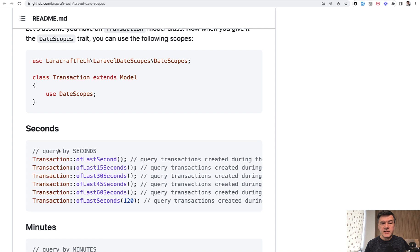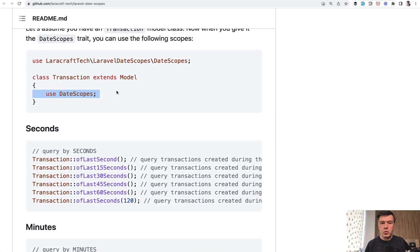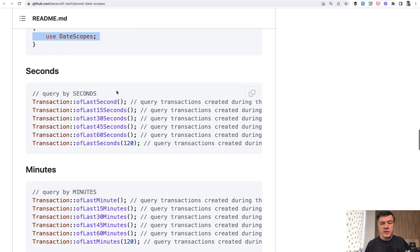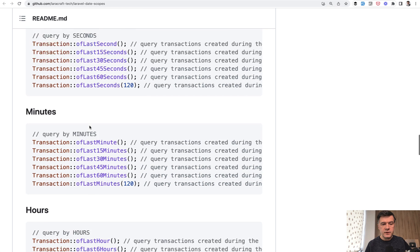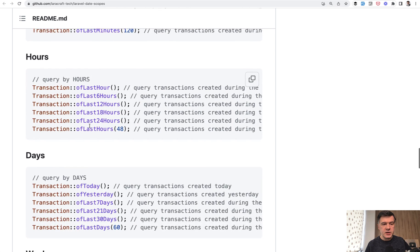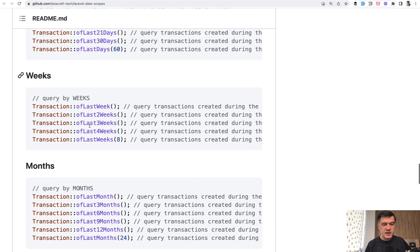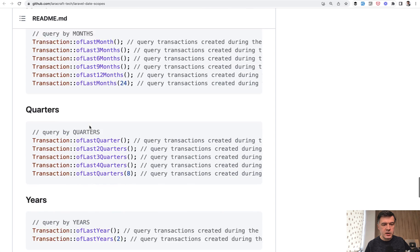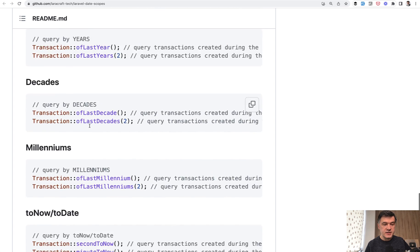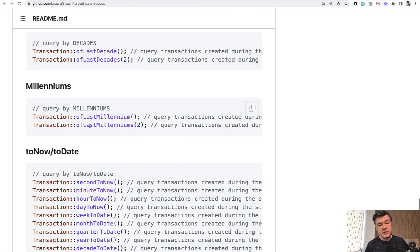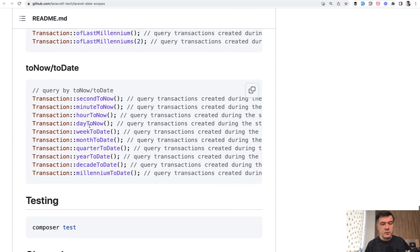To use that syntax, all you need to do is add DateScopes into your model, user model or whatever model you have. And then the package provides a lot of options for syntax of last seconds, minutes, hours, days, weeks, months, quarters, years, decades, millenniums, and also things like toNow or toDate.